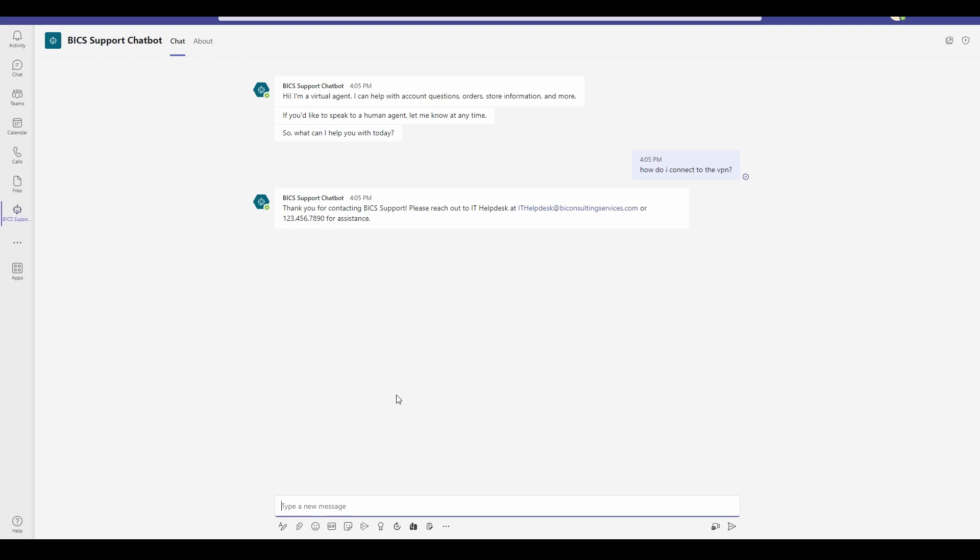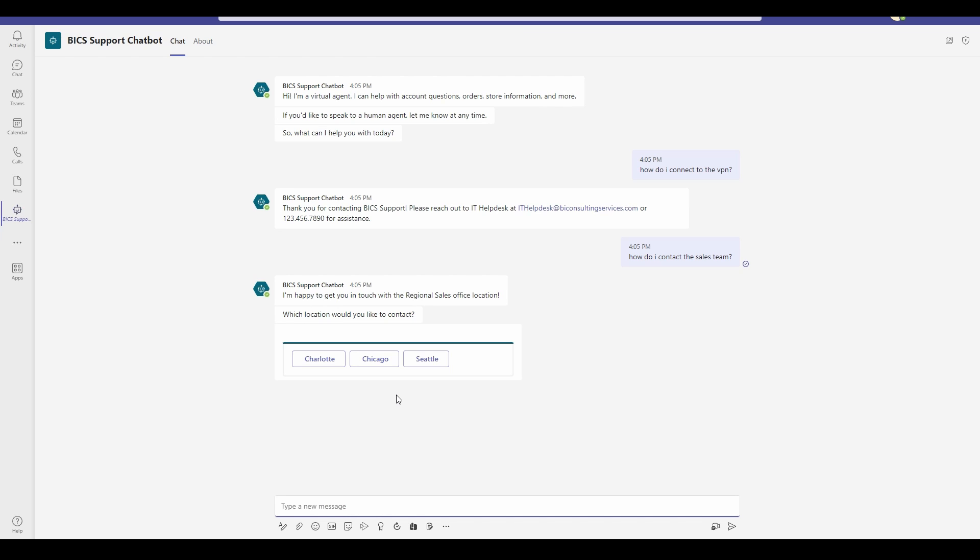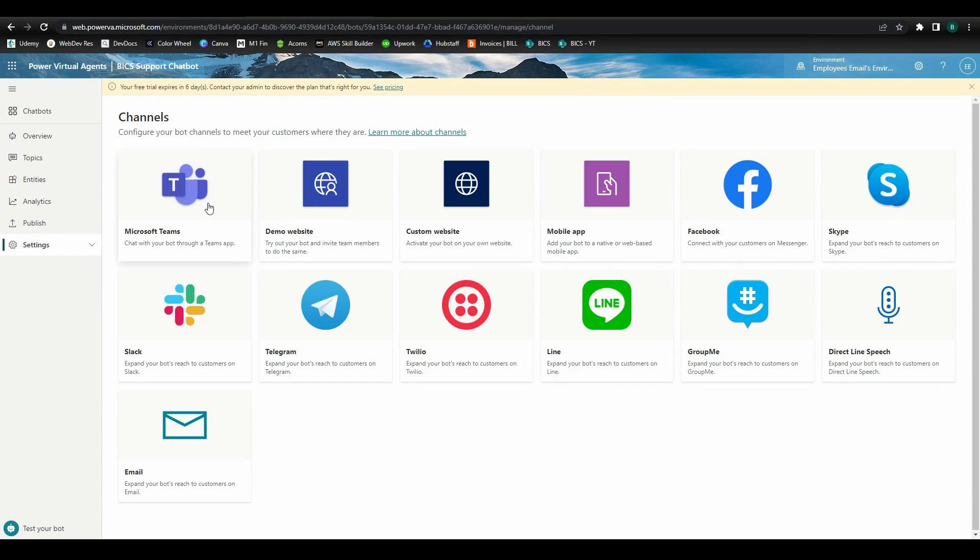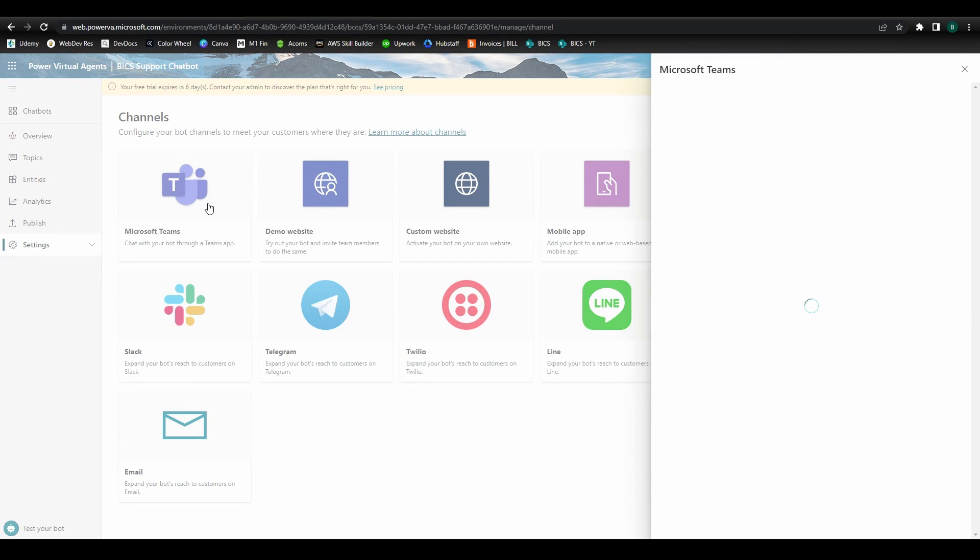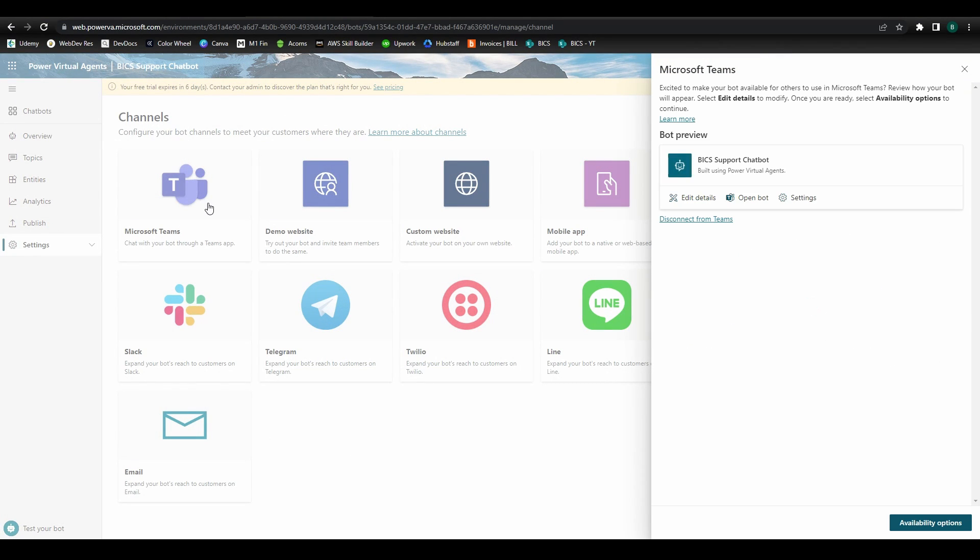As I said before, if you ever need to make changes or updates to your bot, remember to republish after making those edits. And if you ever need to disconnect and delete the bot, you can do so by clicking back into the channel's configuration page, clicking disconnect from Teams, and then deleting your bot from the chatbot's menu screen.